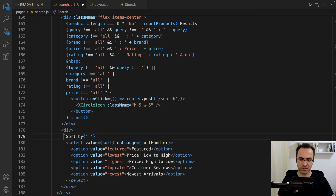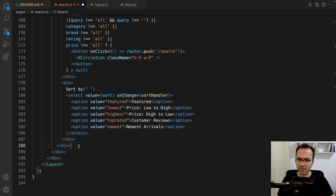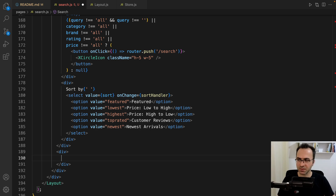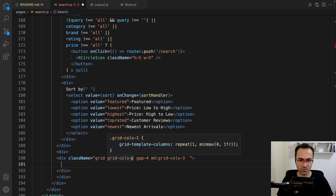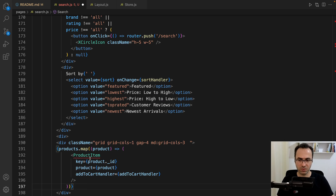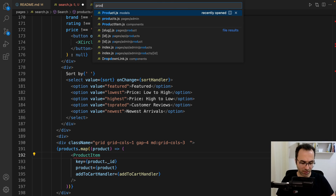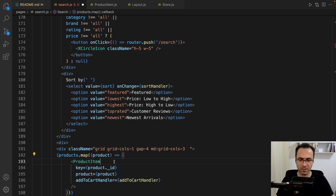For sort by feature we have four sort criteria: featured, by price, customer review, and newest arrivals. After this div, create another div to list products — make it a grid, set grid columns to one, create gap four, and for medium screens and larger show three products in a row. To render products use product.map with ProductItem, which we already implemented in the components folder.